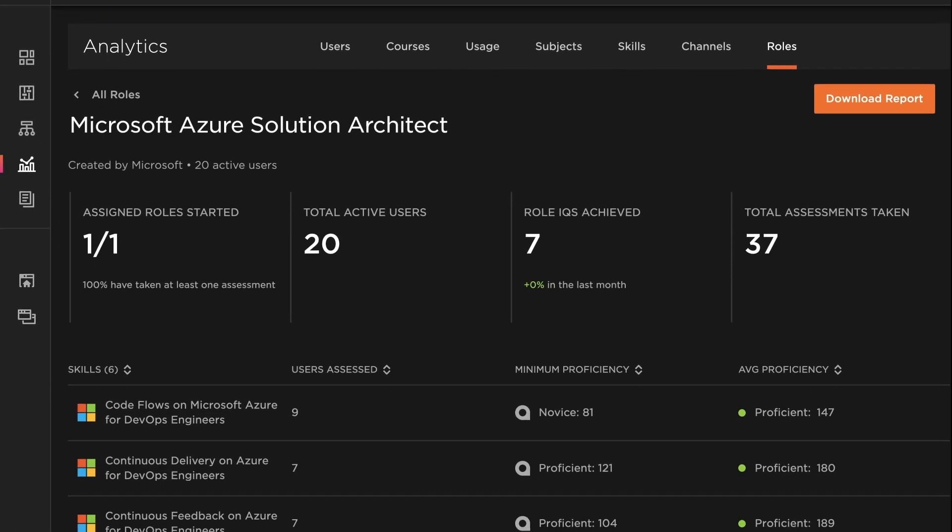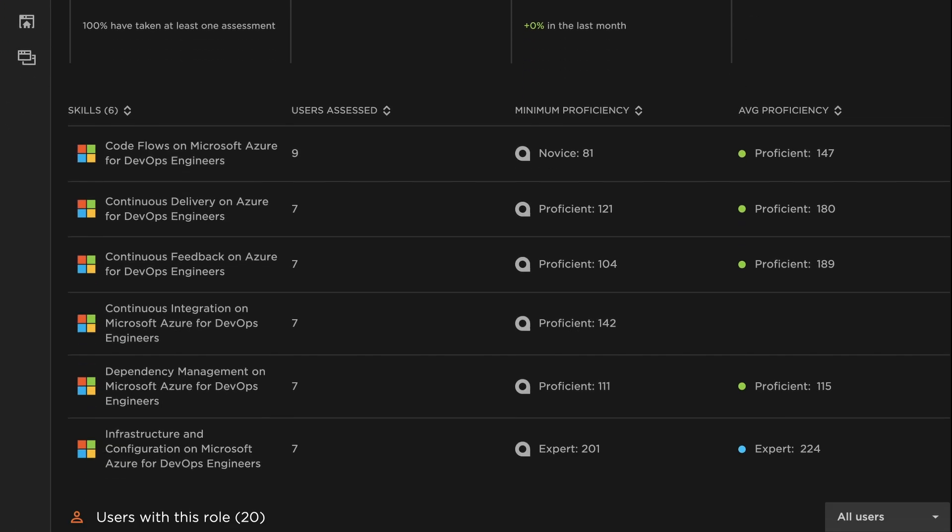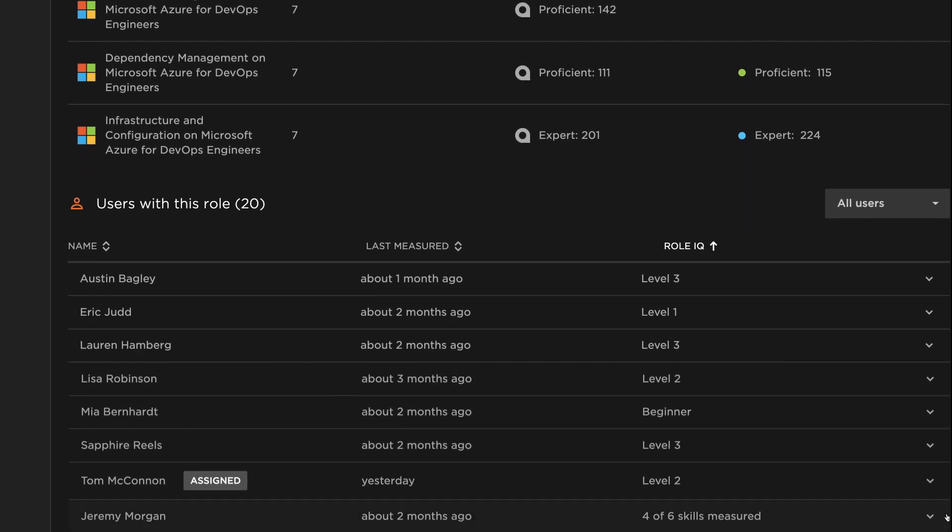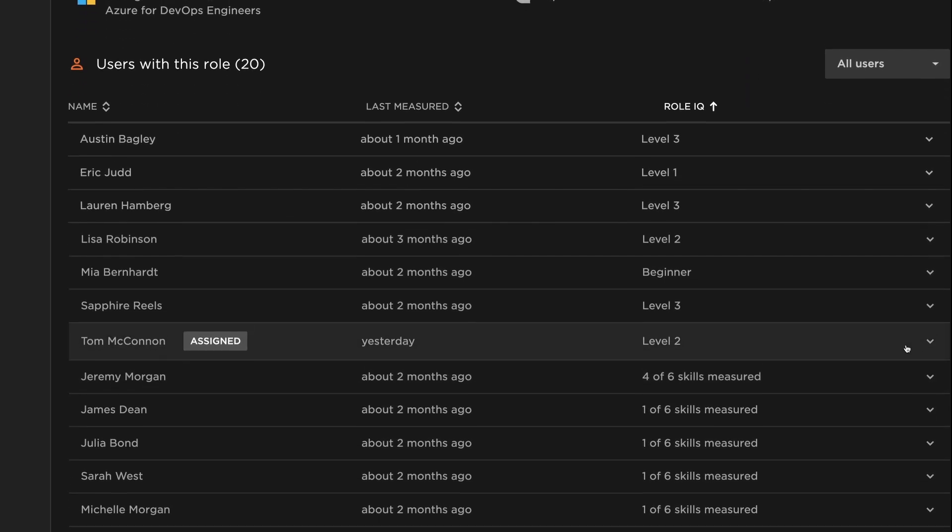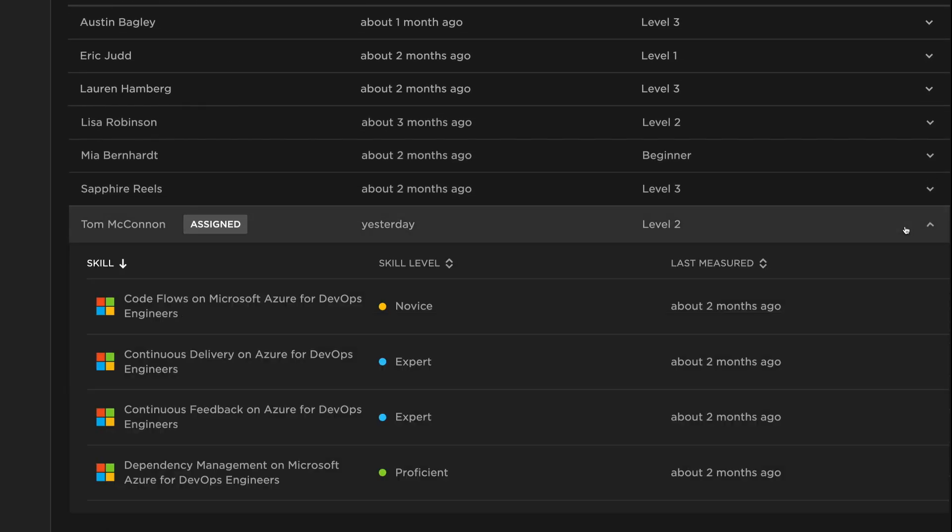And as the leader, you'll get unprecedented visibility into all the roles you have in your org, and more importantly, a quantified view of people's technical abilities.